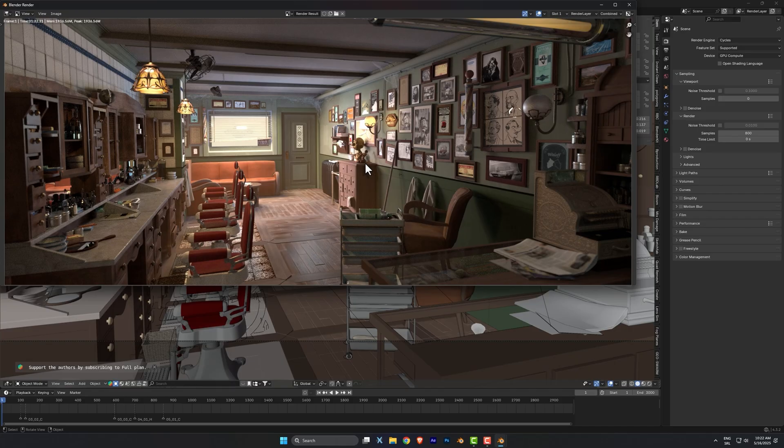For the barbershop scene, my 5060 Ti needed 1 minute and 32 seconds, which was even lower when I wasn't recording. It was 1 minute and 26 seconds.